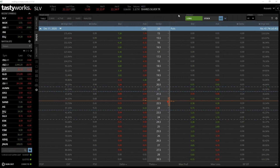Now we've covered the basics of put options, it's time to put some of this theory into practice with our first live put option trade. These next two live trades will largely follow the same format as the call examples in lectures 3.8 and 3.9, except this time we'll be trading a put option each time.